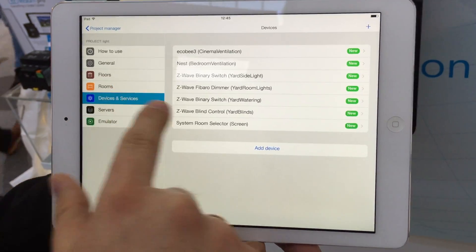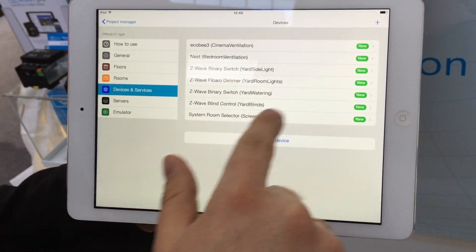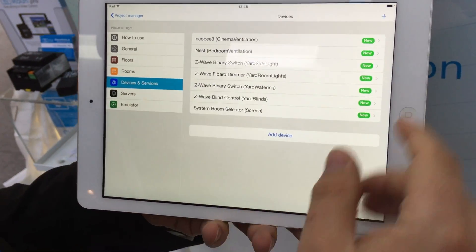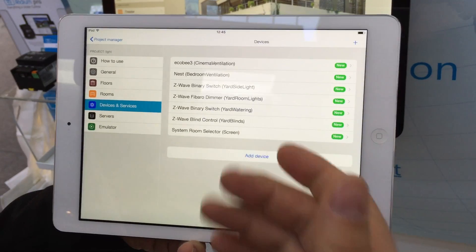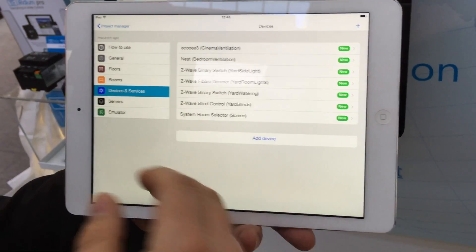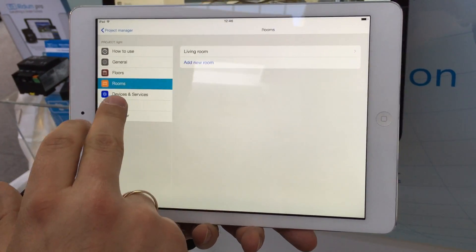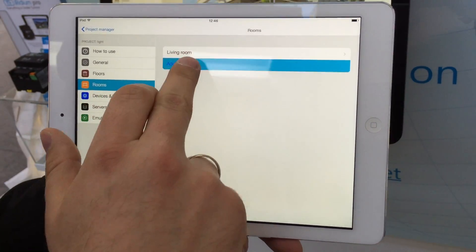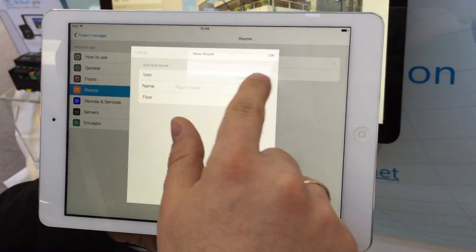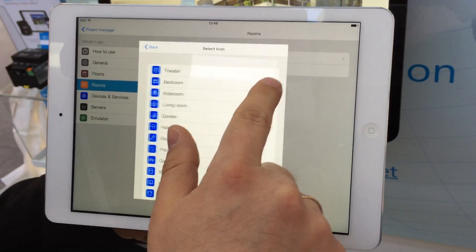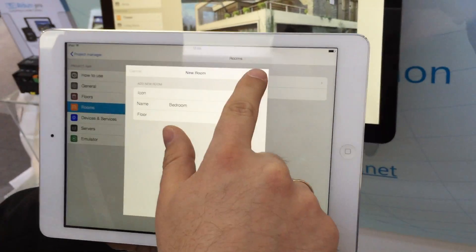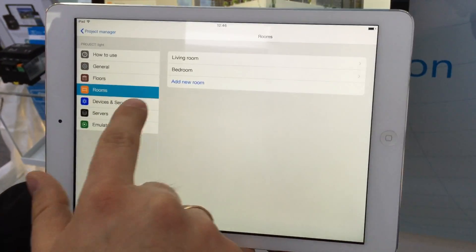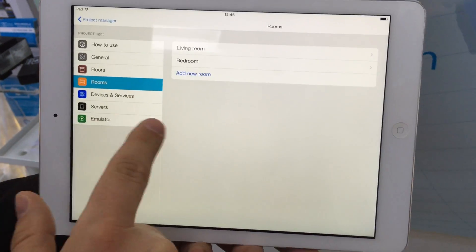After that, these devices are downloaded from the Iridium store or from cache, as shown here. Then I can go to rooms and add some rooms, like a bedroom and maybe some others.